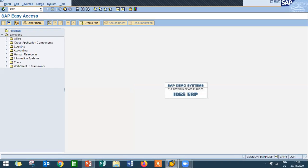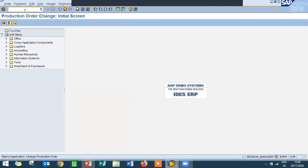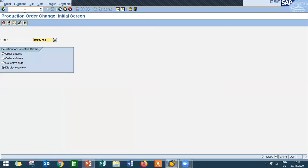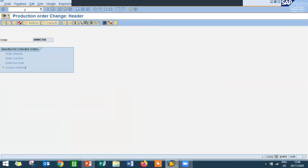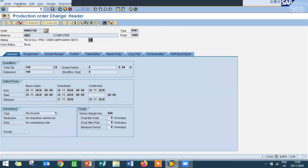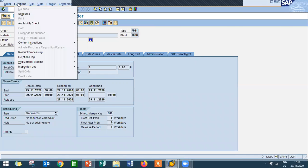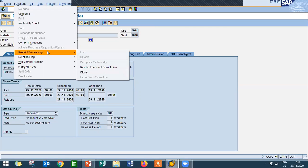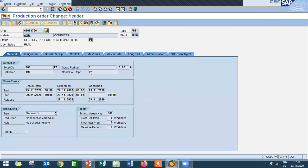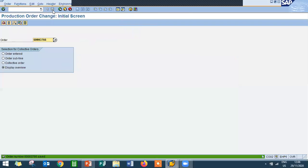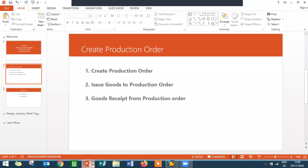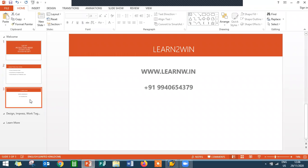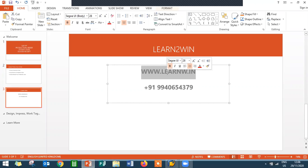Now you will be able to close the production order CO02, change production order. Go to change production order CO02. Let's enter. Go to the function, restrict processing, close. Now save it. Now I have done the closing closure of the production order.